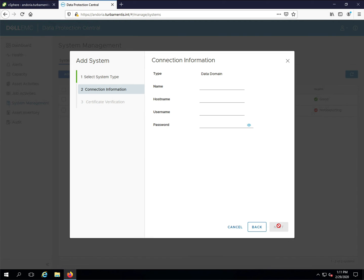DPC needs four pieces of data from you: the name it will use to show the data domain, the data domain host name, the user name, and password. You'll be prompted to verify the data domain security certificate, and if all details are correct, the data domain will be added to DPC.